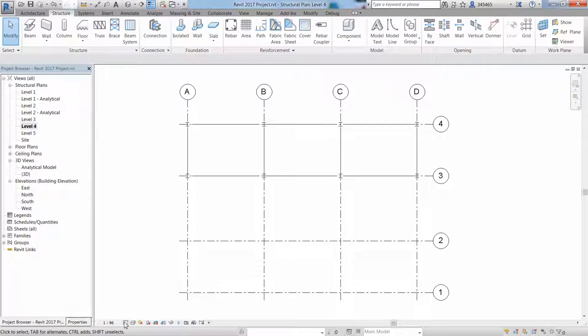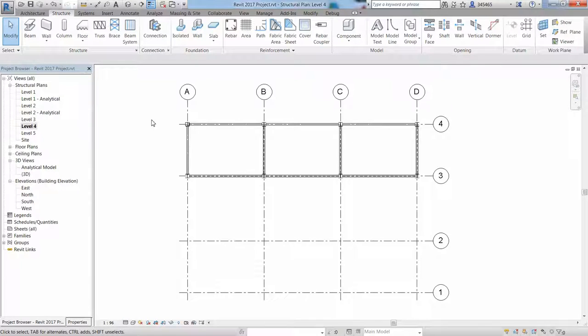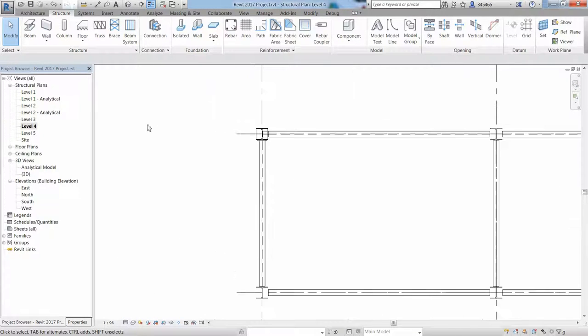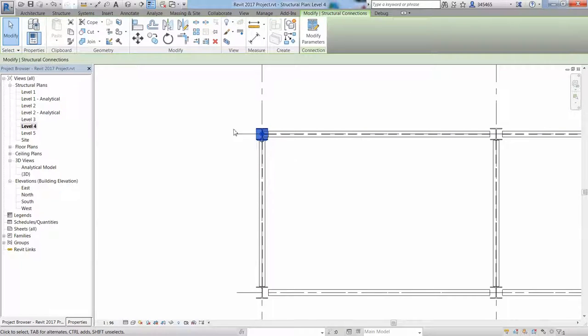To view the connection objects, for example on level 4 on this project, you can change the level detail to fine.